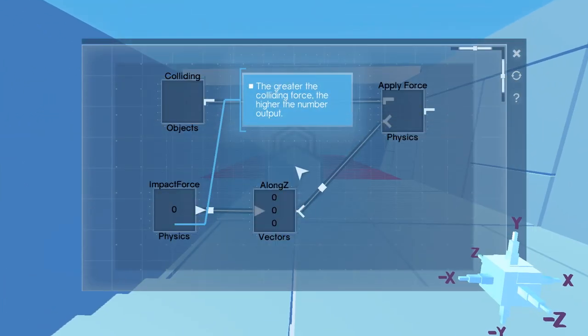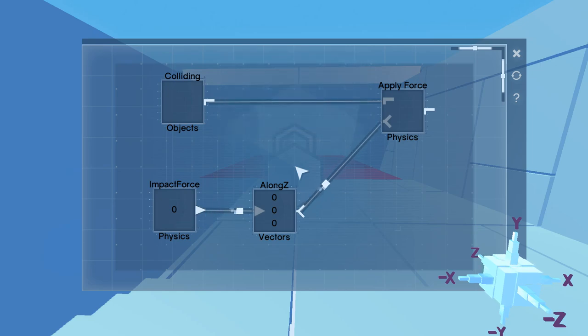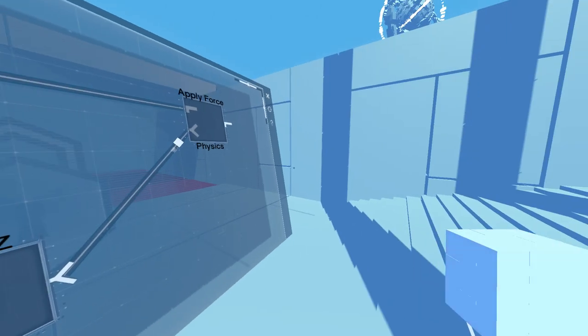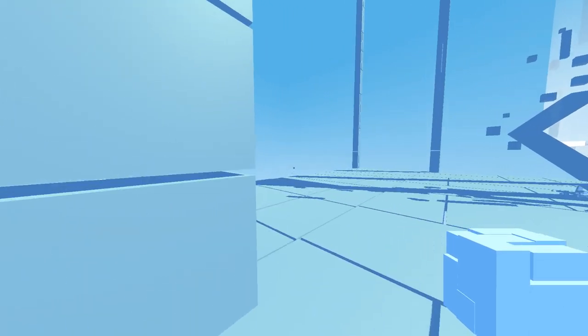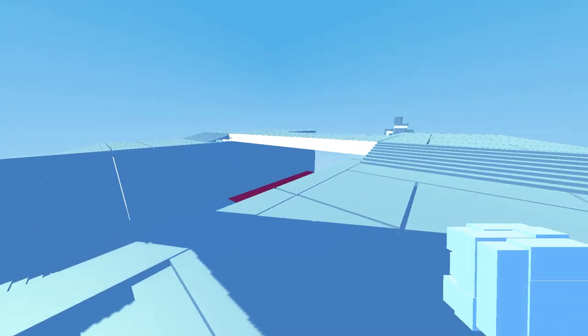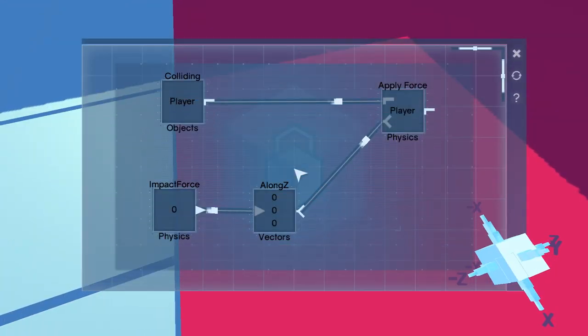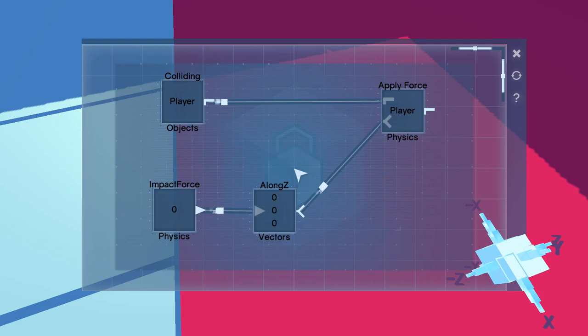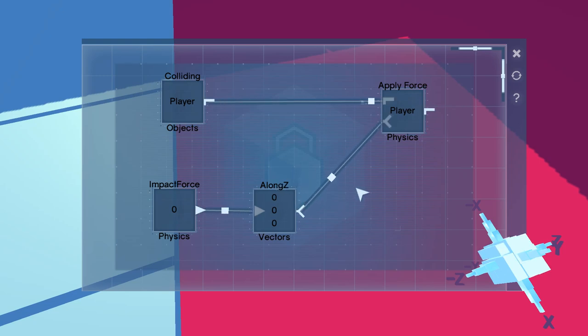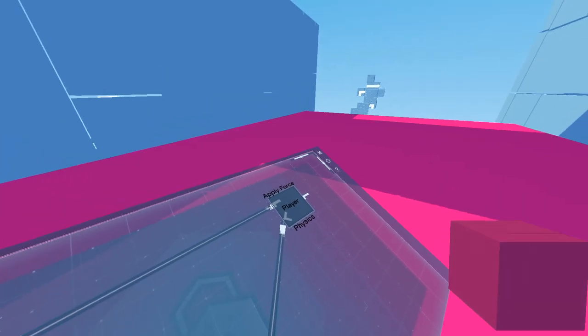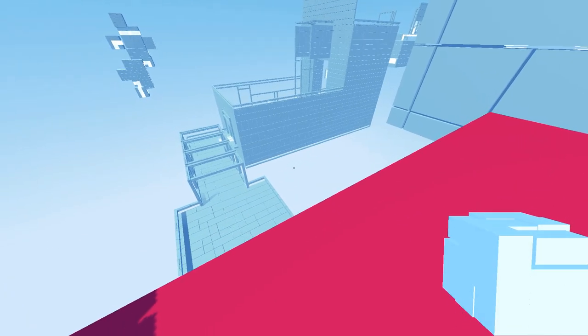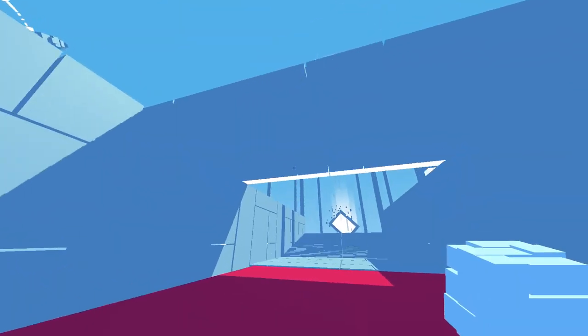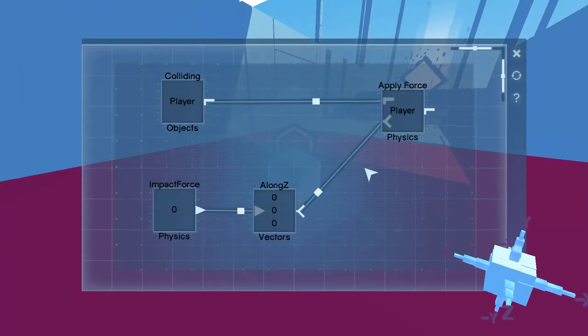Let's see, what options do we have here? The greater the colliding force, the higher the number output. What? What does that even mean? What if I jump on it and right click? Will I see a number? Well, this is completely locked.